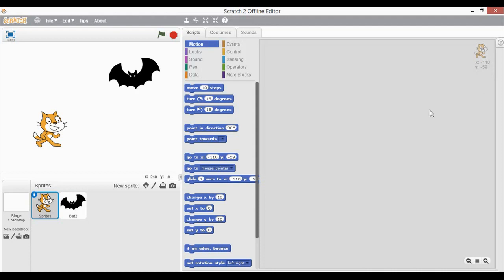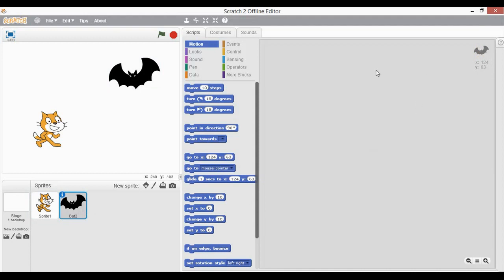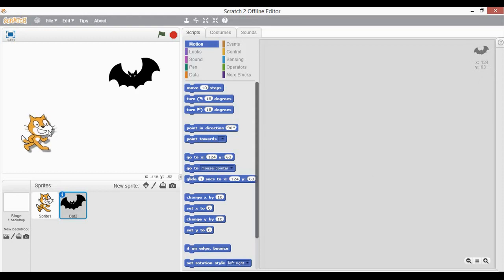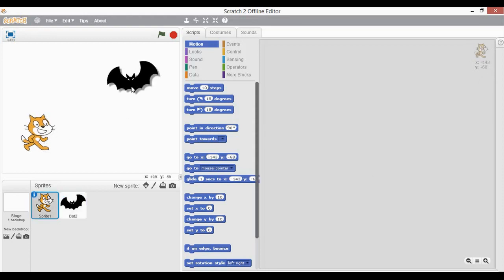If I select this bat, you can find another script area — a new one — which belongs to this bat, wherein we can program or code for this bat. It is also showing the icon of that sprite and the position on the scene.